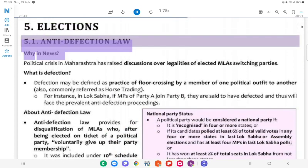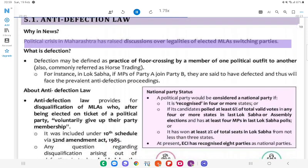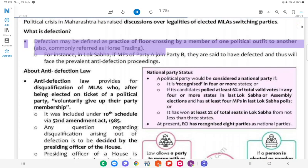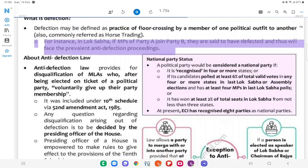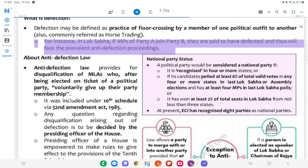5. Elections. 5.1 Anti-Defection Law. Why in News? The political crisis in Maharashtra has raised discussions over legalities of elected MLAs switching parties. What is defection? Defection may be defined as the practice of floor crossing by a member of one political outfit to another, also commonly referred to as horse trading. For instance, in Lok Sabha, if MPs of Party A join Party B, they are said to have defected and will face the prevalent anti-defection proceedings.